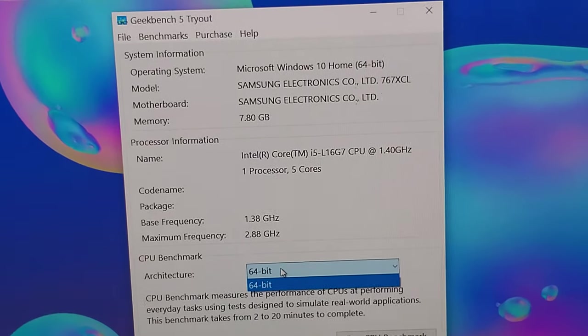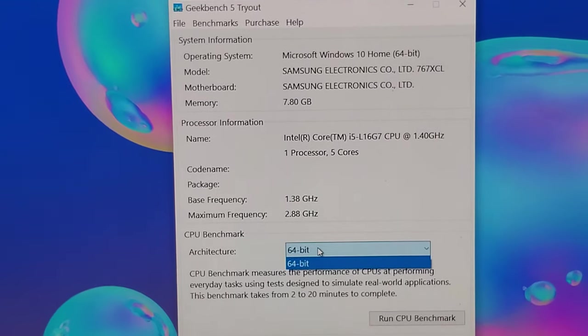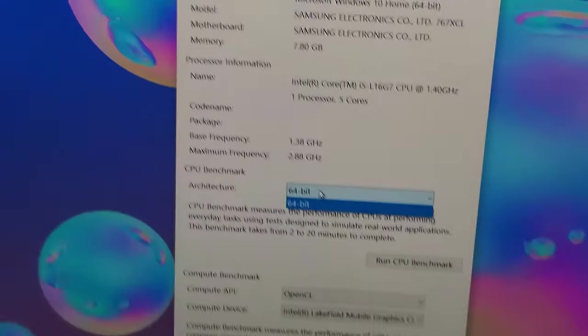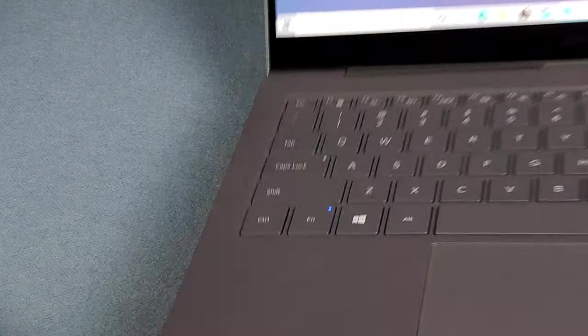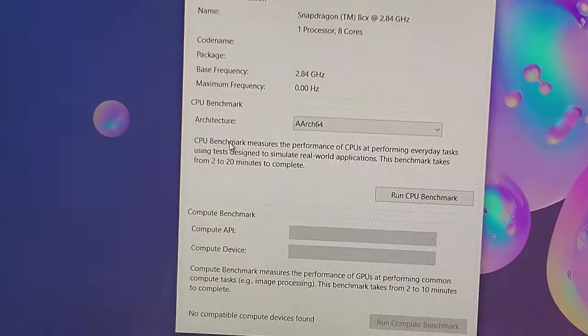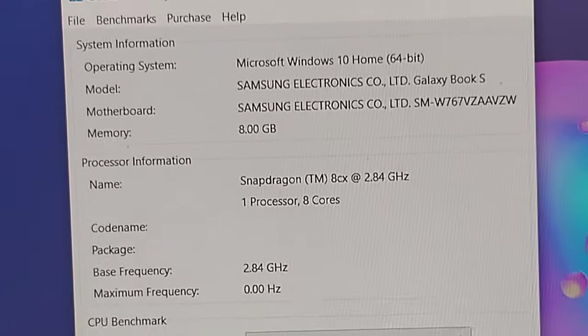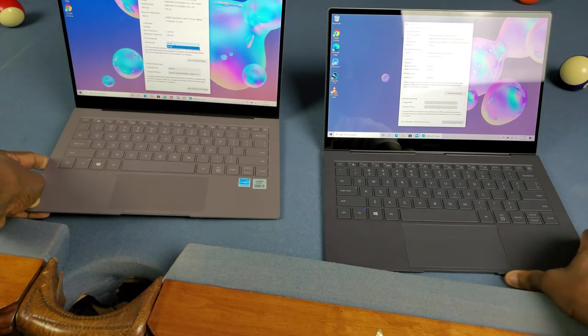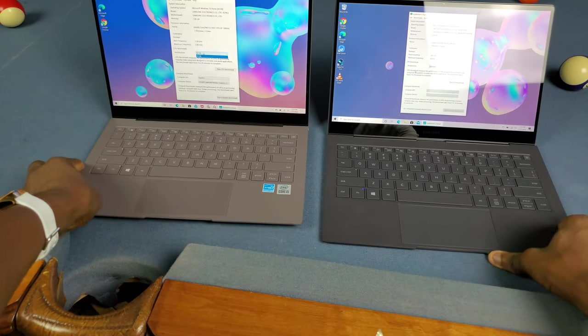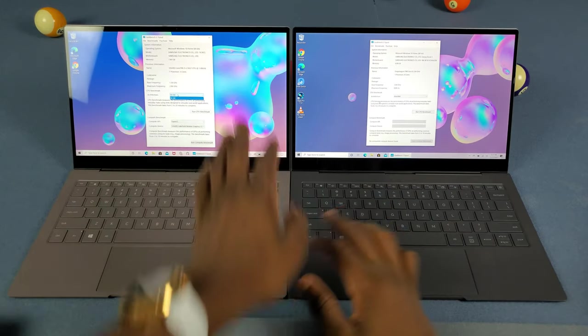On the Intel we have 7.80 gigs of RAM, basically 8 gigs. The Snapdragon has 8 gigs of RAM. Same storage - nothing really changed between these two.